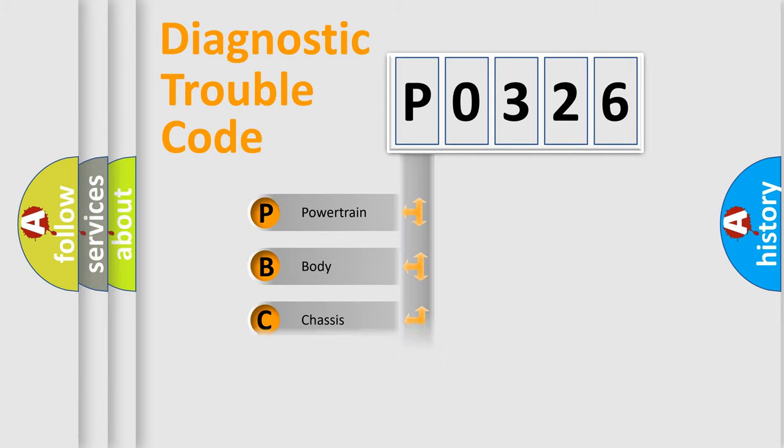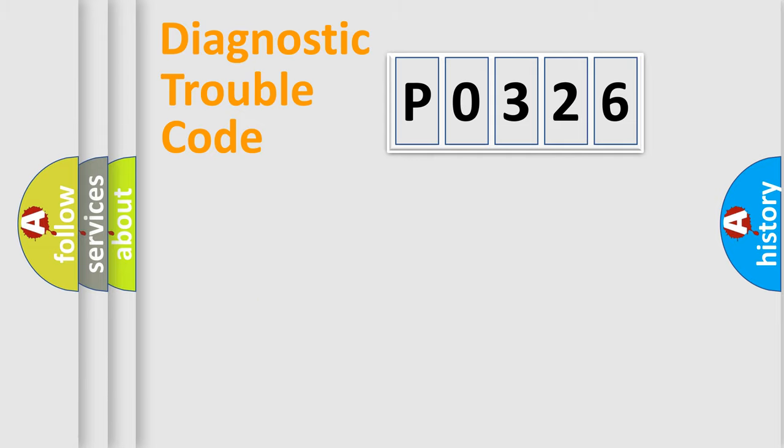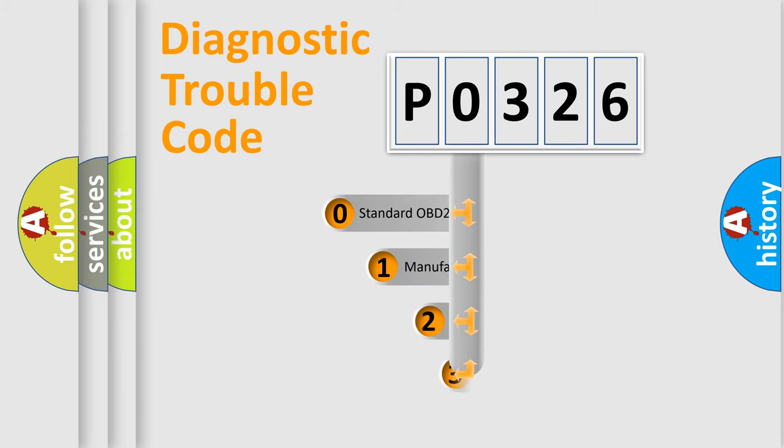We divide the electric system of automobile into four basic units: Powertrain, Body, Chassis, and Network. This distribution is defined in the first character code.